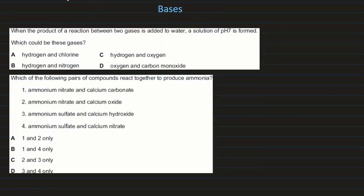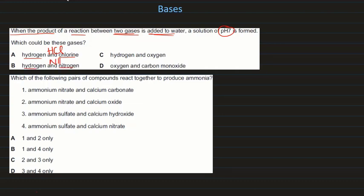When the product of a reaction between two gases is added to water, a solution of pH 7 is formed. Hydrogen and chlorine produce HCl gas — that is acidic, not pH 7. Hydrogen and nitrogen form ammonia — a base with pH higher than 7. Hydrogen and oxygen form water — that produces a pH of 7, which is the correct answer. Carbon monoxide and oxygen give carbon dioxide — acidic, pH less than 7.